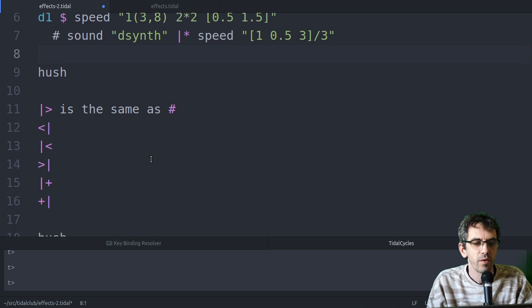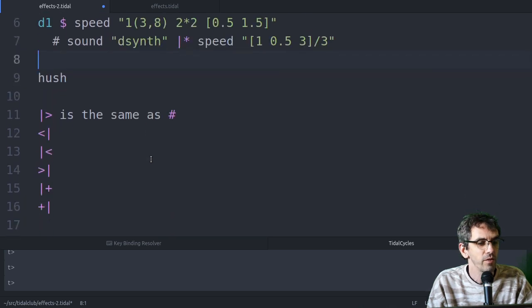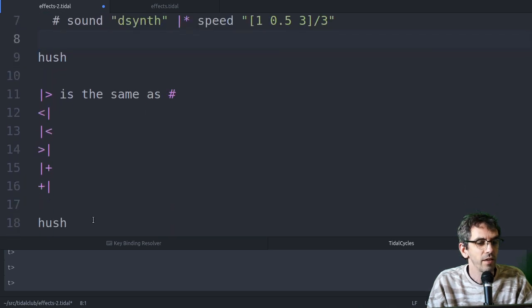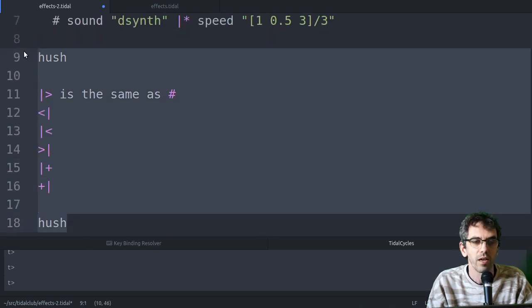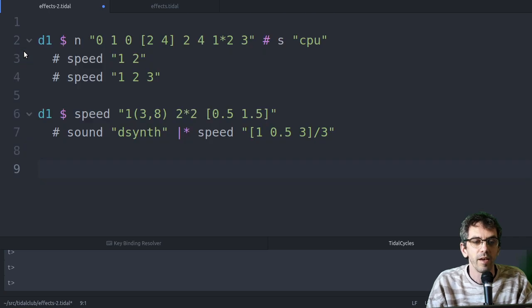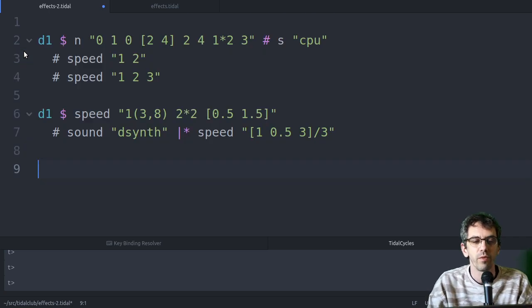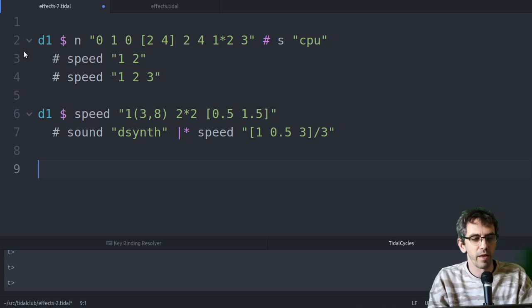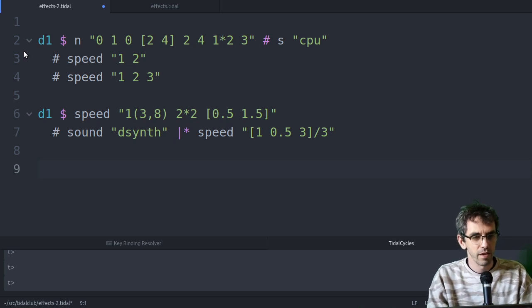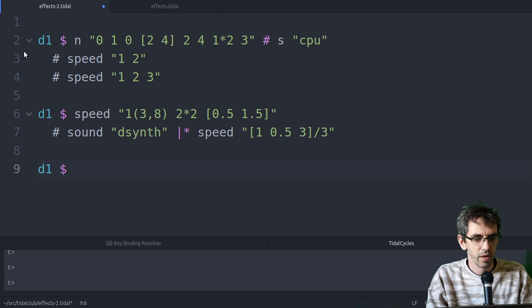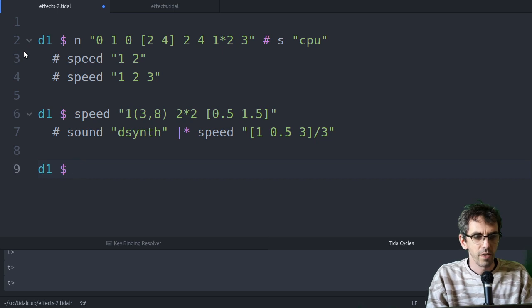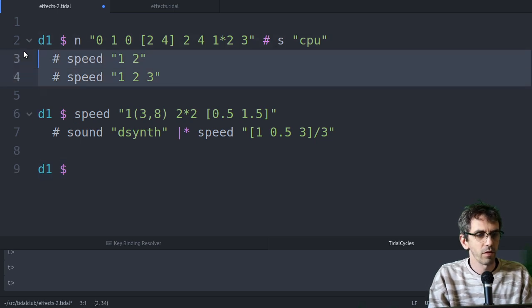So I encourage you to explore all that. So that's quite a lot to get your head around, and I will look at making a nice reference for this. So with some diagrams to help make it clearer. The last thing I said I was going to look at was hurry. So let's have a look.